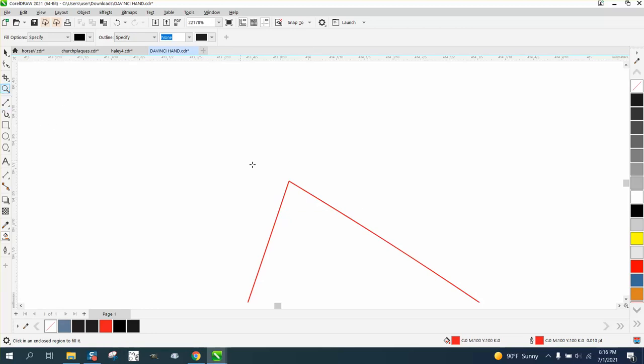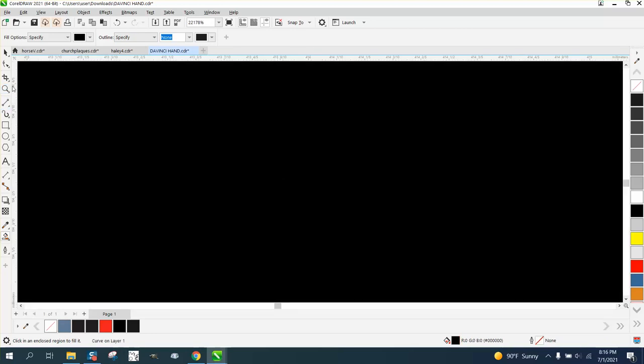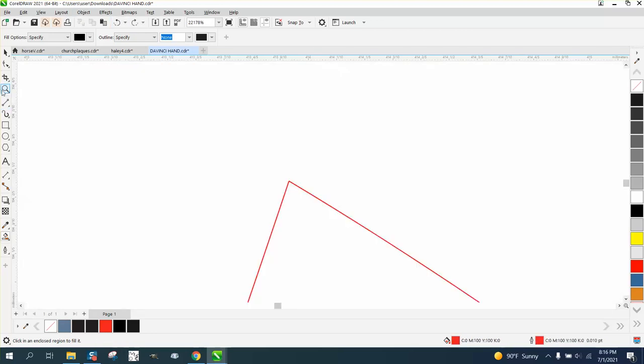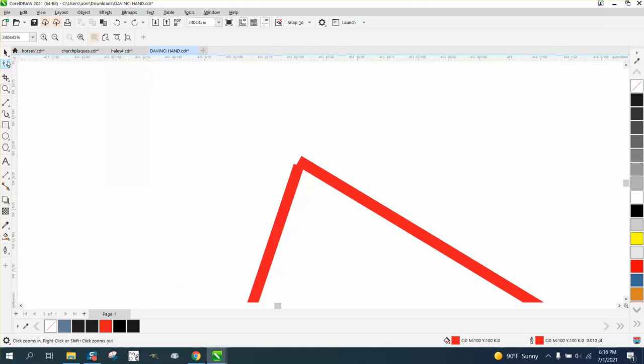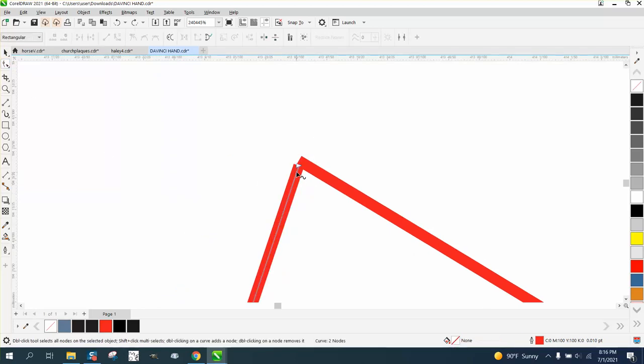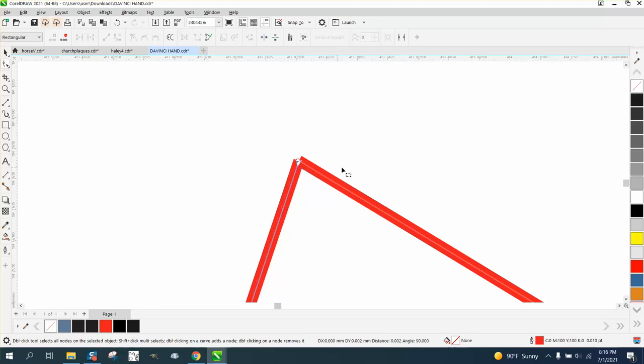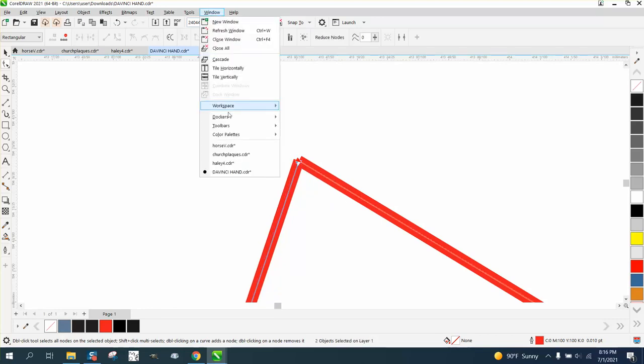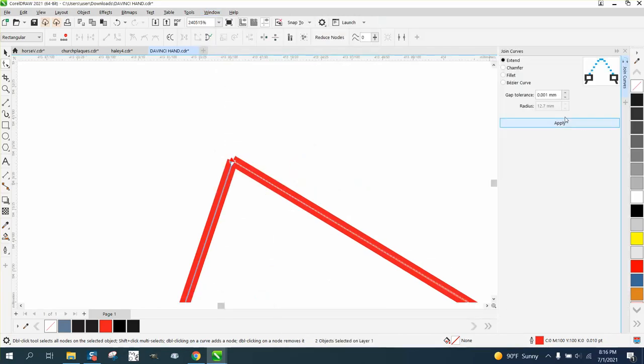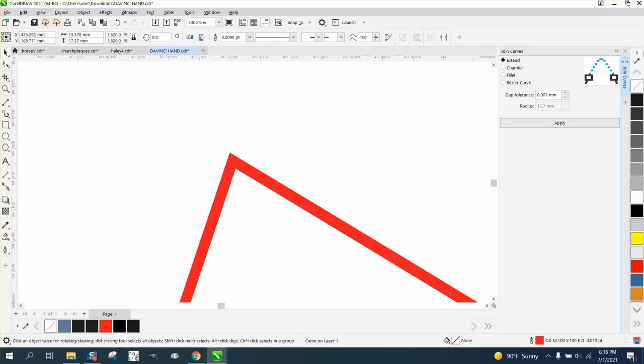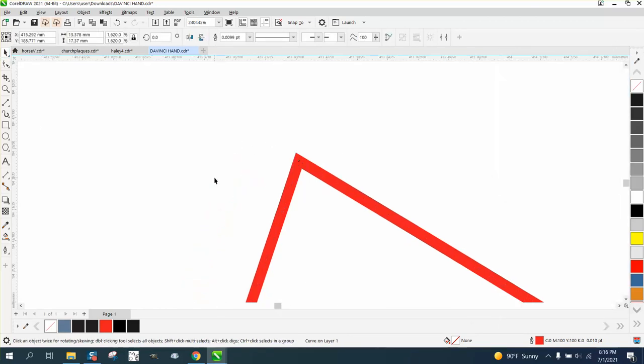So the easiest way to do that, let's zoom in here. You can take the Shape tool and select that, then hold down the Shift key and select that one, and you can see both nodes, and you can join that right there. Then select them both. Go up to Windows, Dockers, Join Curves. He's been working in millimeters, but it's a small amount, and hit OK, and you're done. That easy.